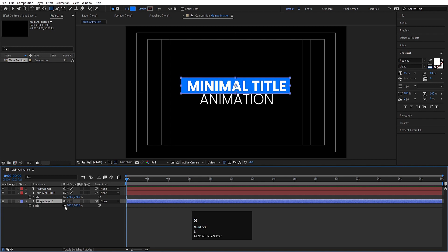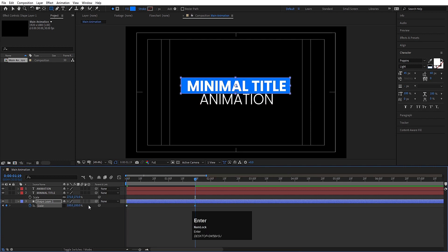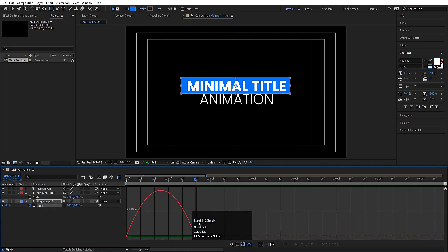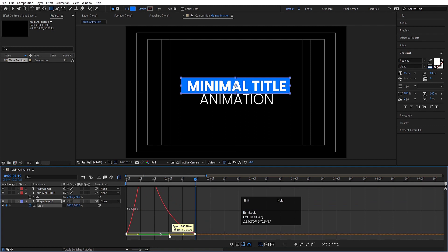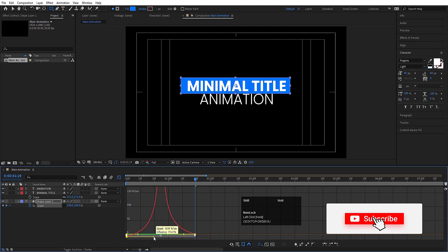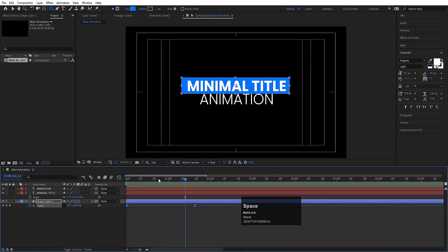Select this shape layer, press S, unlink the scale values, and set the initial scale to 0. Create one keyframe here. Zoom in a little, go to around 1 second 20 frames, and set the scale to 100. Select those keyframes, hit F9, and go to the graph editor. Select this graph by holding Shift and adjust the handles to get a smooth animation curve.